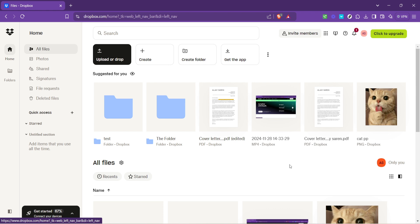That wraps up our brief tutorial on how to access files in Dropbox. Cloud storage has revolutionized the way we store and access our information, and with these simple steps, you can tap into its power with ease. Whether you're a Dropbox beginner or just needed a quick refresher, I hope you found this guide helpful.